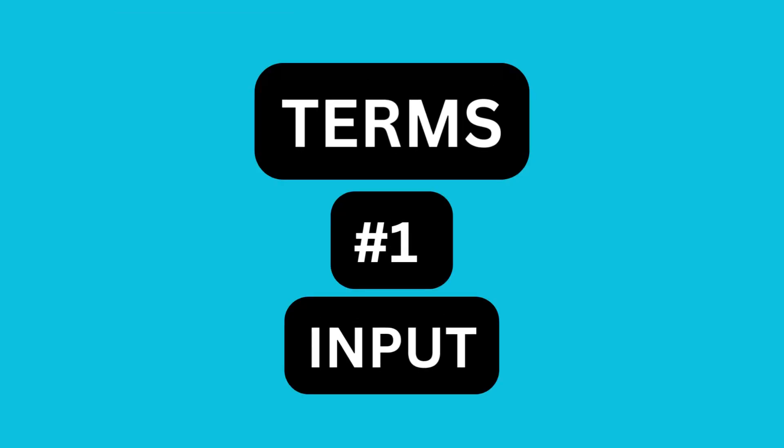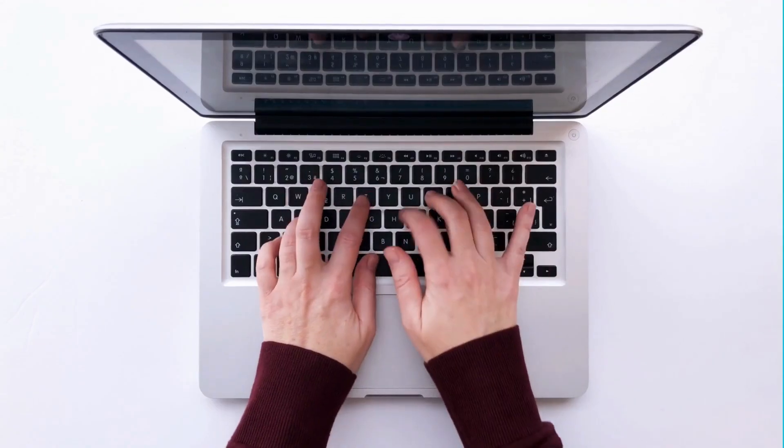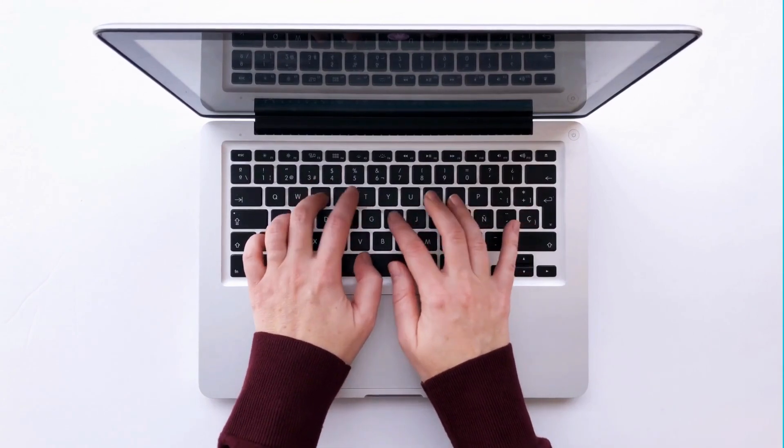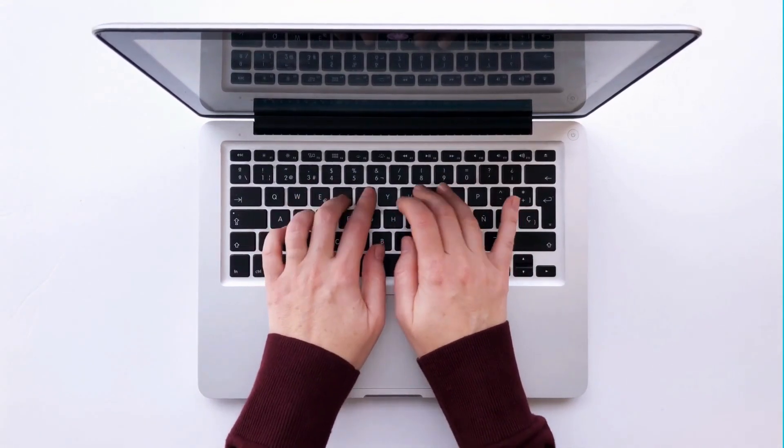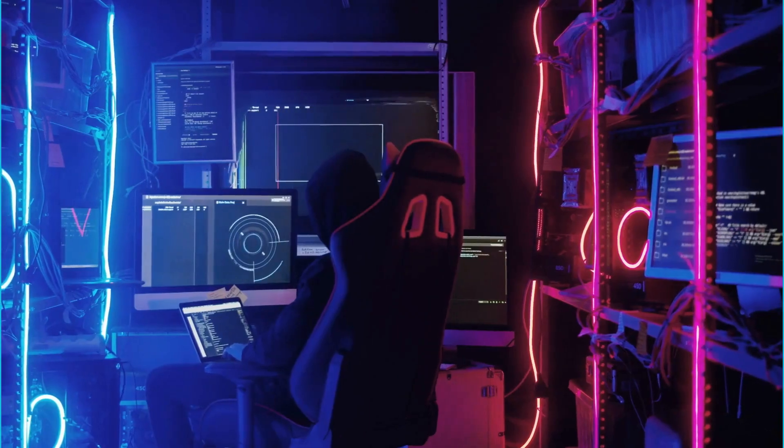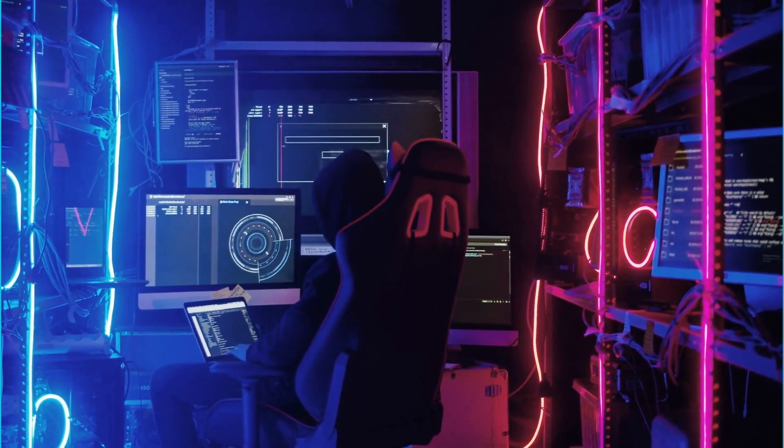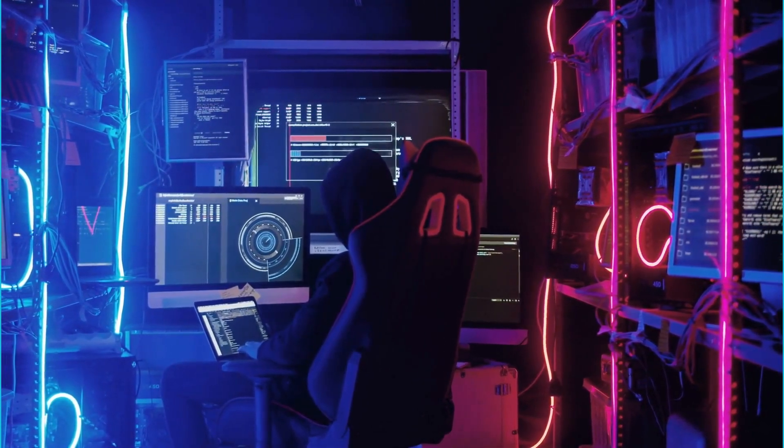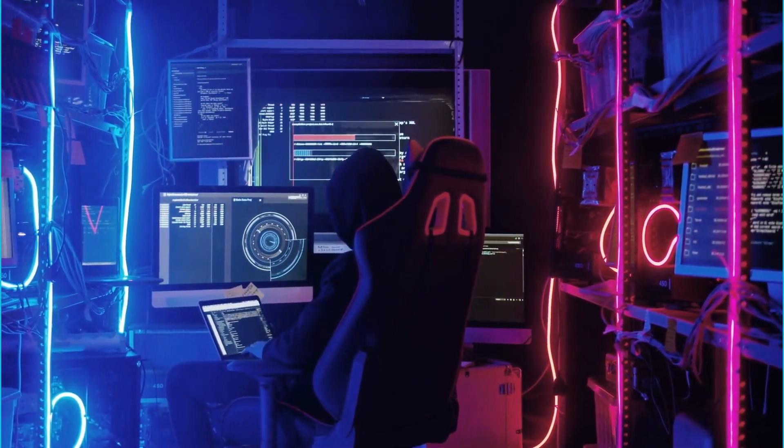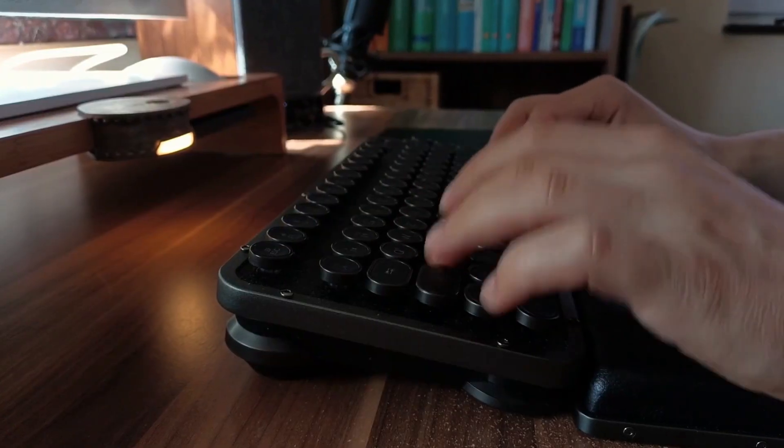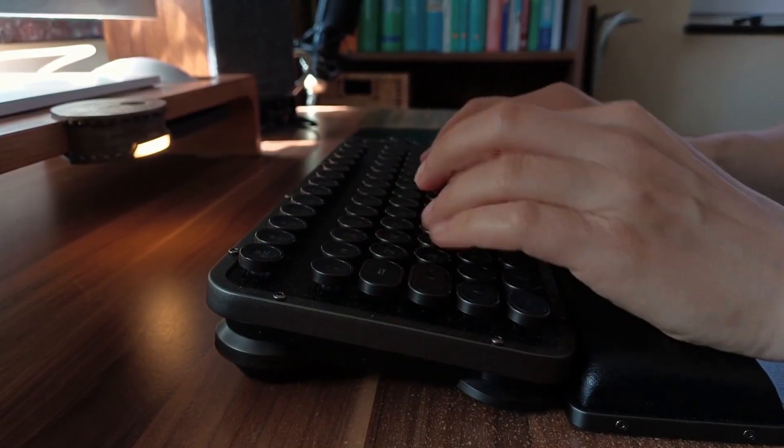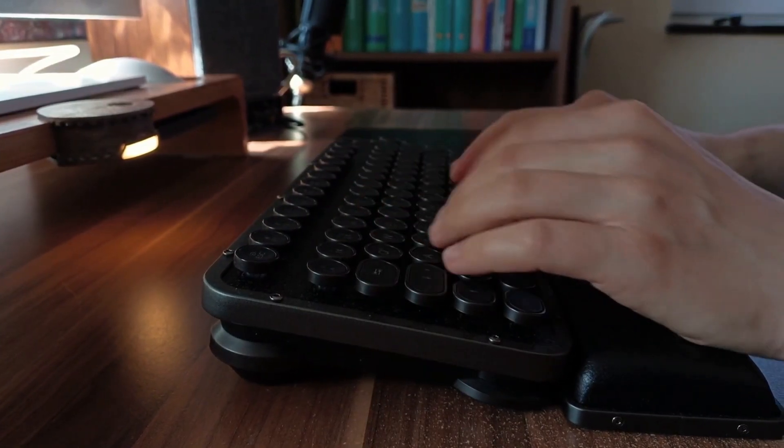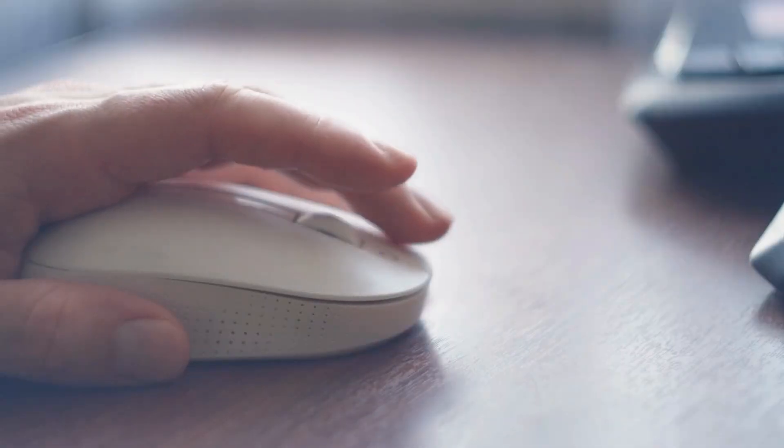A computer receives information or data from various sources, such as keyboards, mice, or even other computers. This data can be text, images, sounds, or any other form. This is how computers take in the things we tell them, like when we type on a keyboard or click with a mouse.